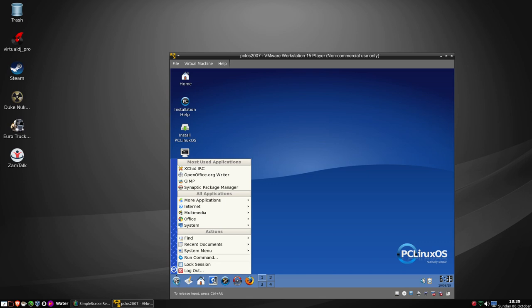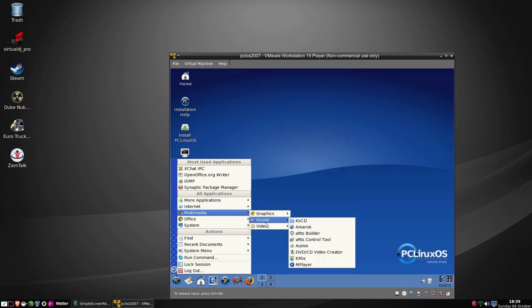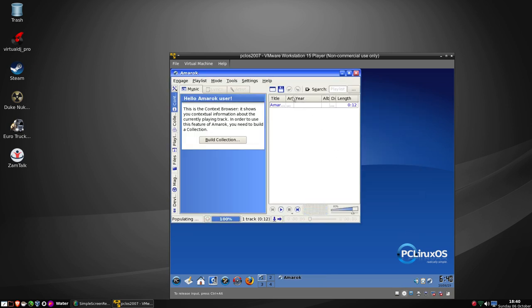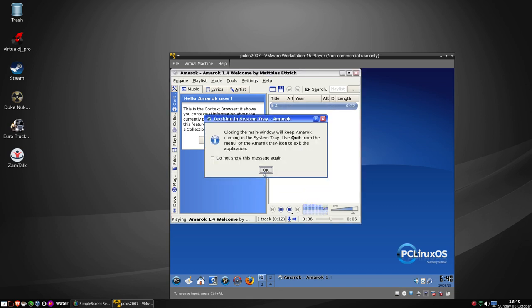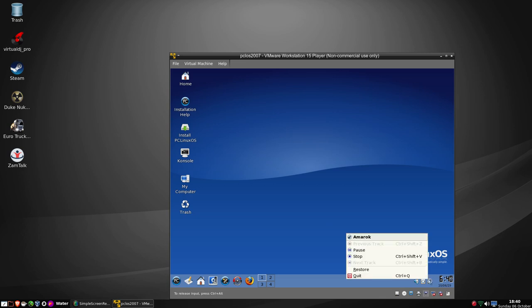Under multimedia we have GIMP again. We also have Amarok - we'll skip the first run wizard. And it is all good, it still loads fine.